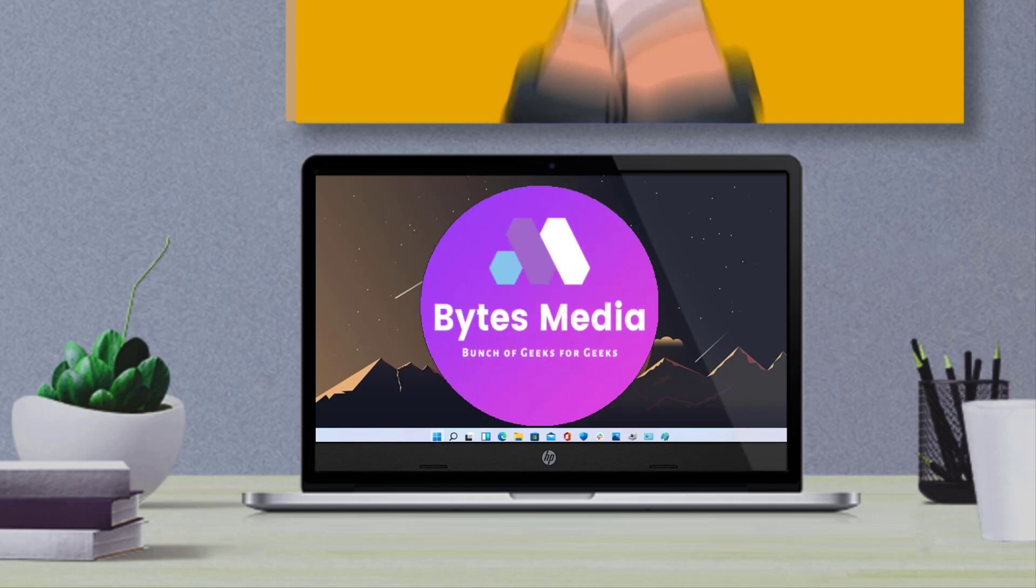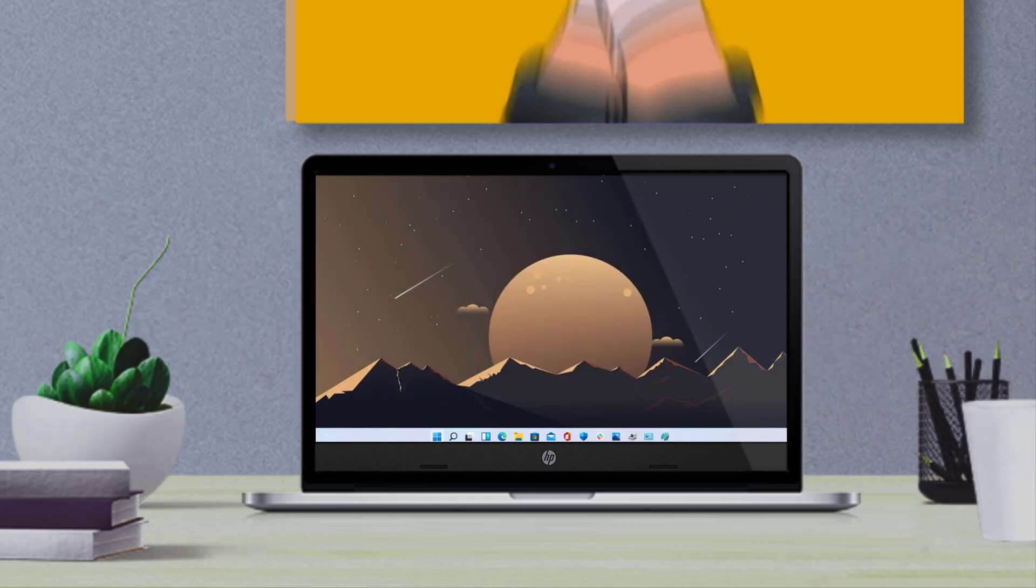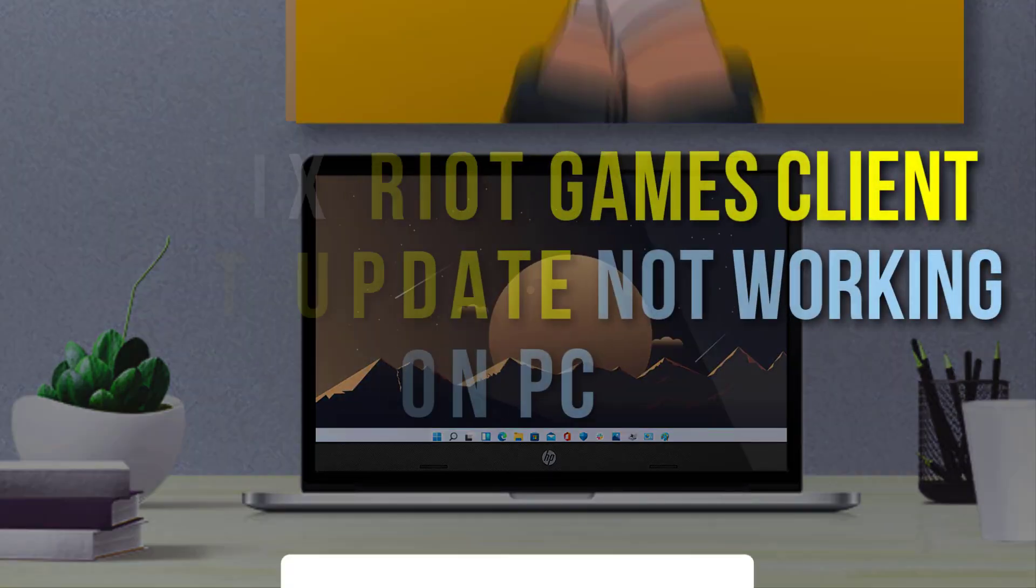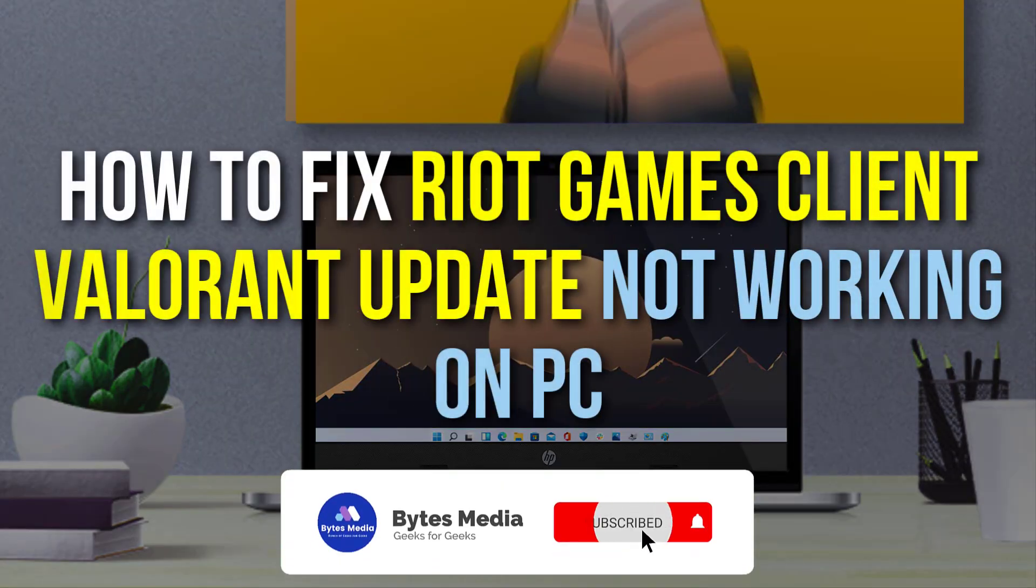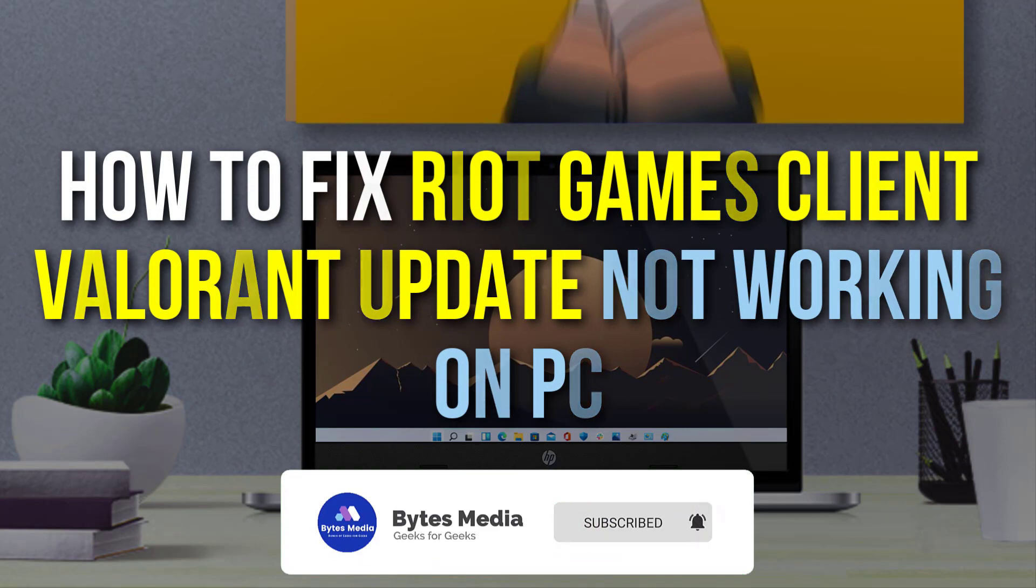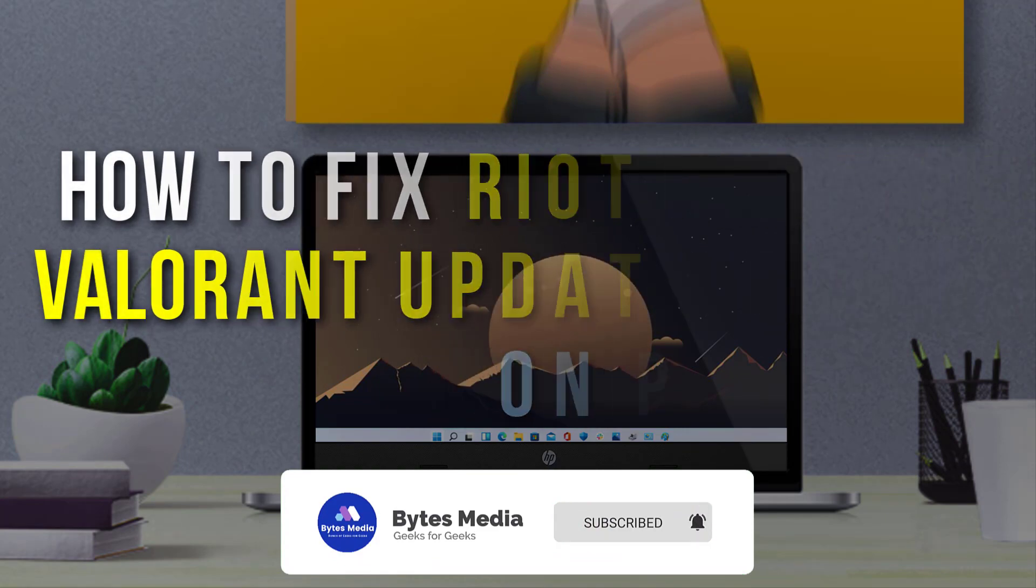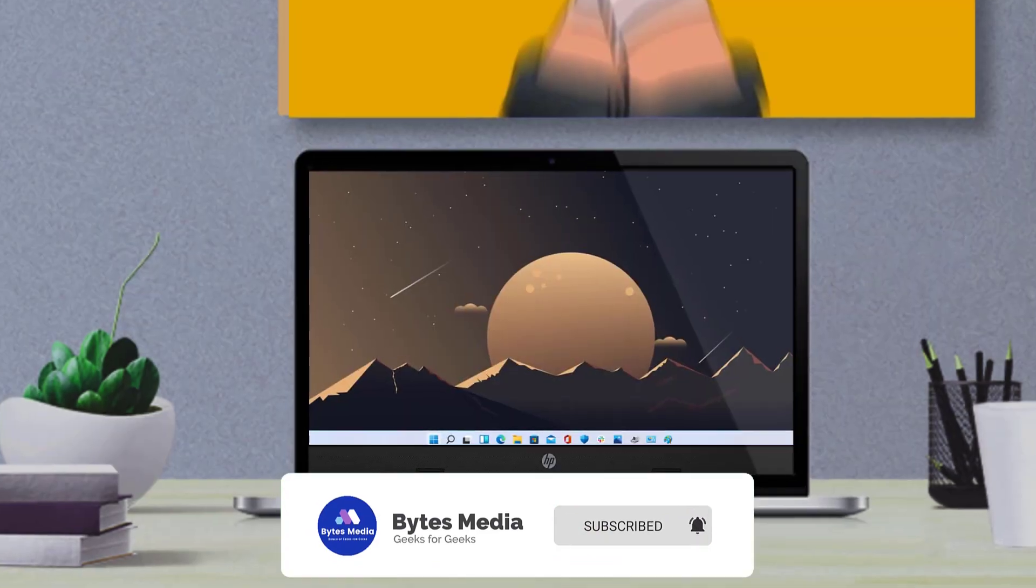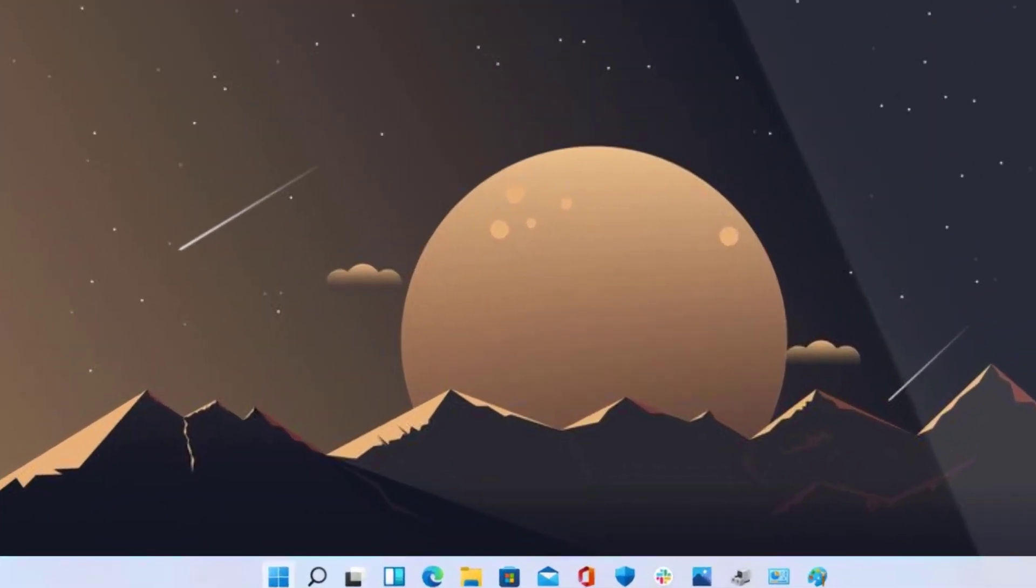Hey guys, I'm Anna and today I'm going to show you how to fix Riot Games Client Valorant update not working on PC. So first of all, you need to completely close down the Riot Games Client and then open start menu by clicking on this Windows icon.